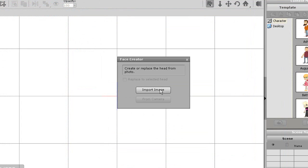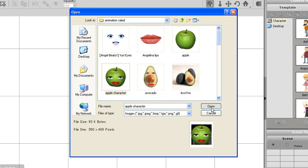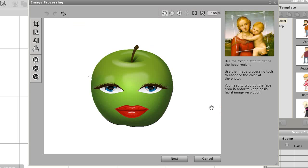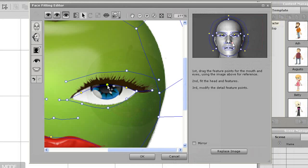Now I'll enter the face creator in animator and import my image. I don't need to crop it or mask out a background, so I'll move directly to the face fitting. Once I'm done setting my main four points, I'll move on to the next step. I'll skip to the detailed fitting mode here. Since the mouth and eyes are going to be the original ones that came with your image, it's important to fit them properly.